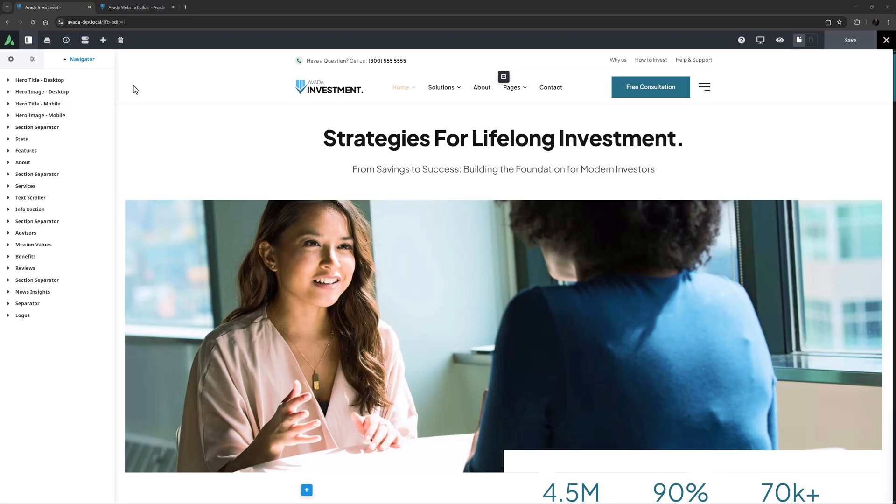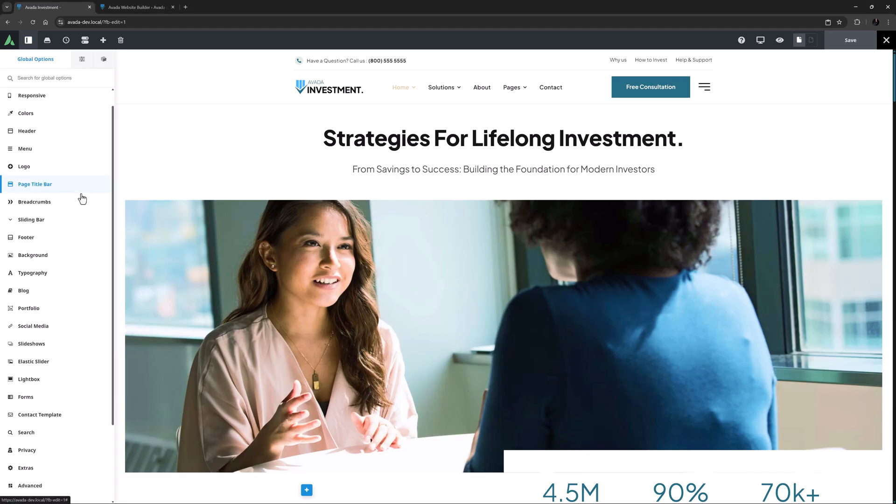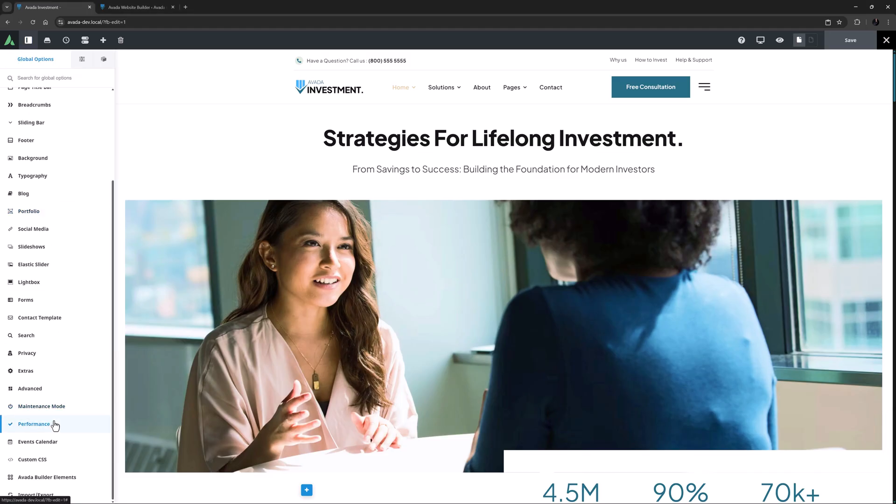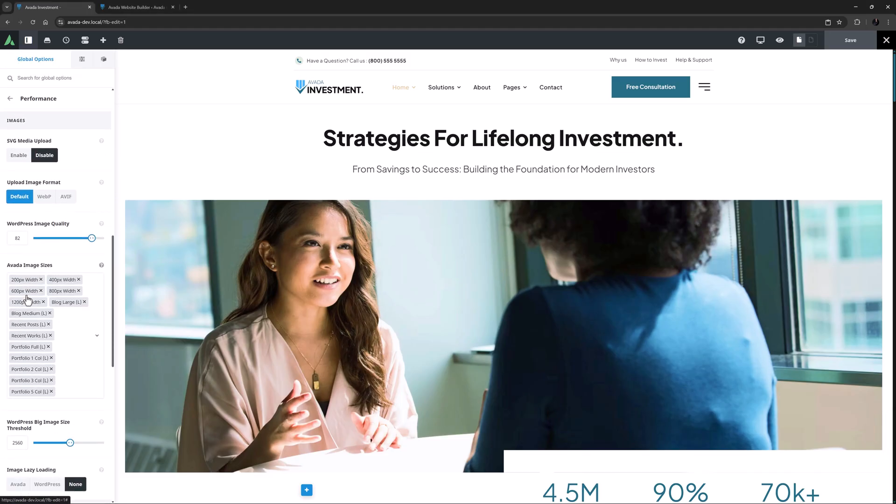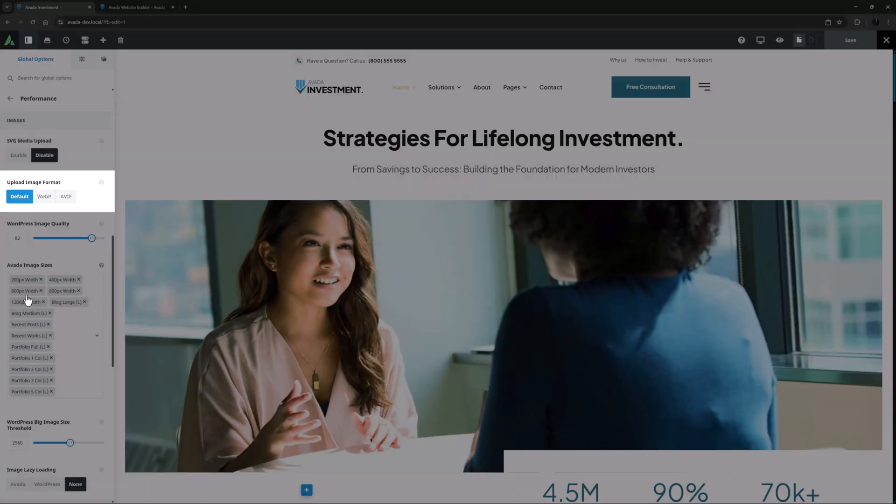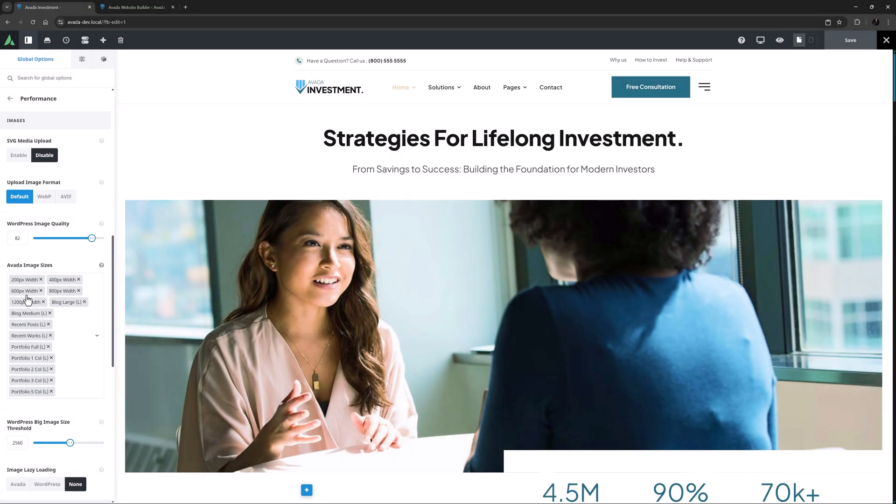You could of course use graphic programs, website converters or plugins, but with Avada there's no need. If we go to the global options and performance and then scroll down to the images section we come to the upload image format option. Here you can choose which format you want your uploads to be in.